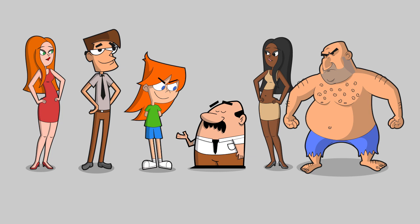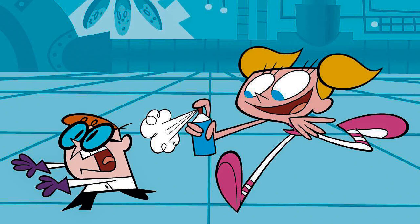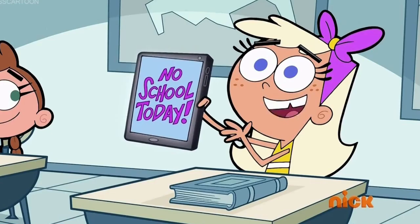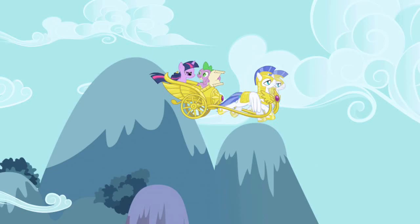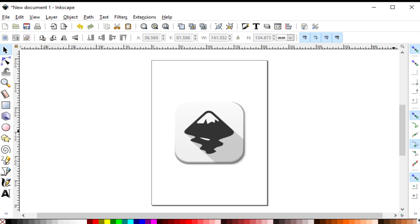My goal is to teach you everything you need, even if you're a complete beginner, to make this type of characters that's very popular in modern cartoon shows, like Dexter's Lab, Fairly Odd Parents and My Little Pony.